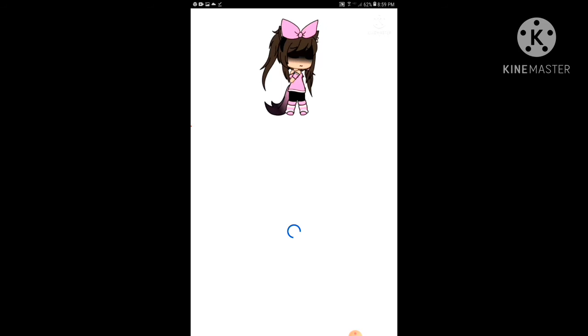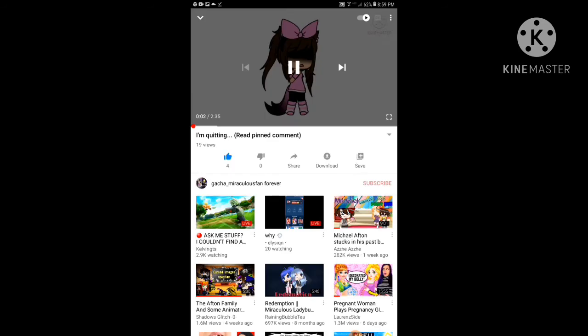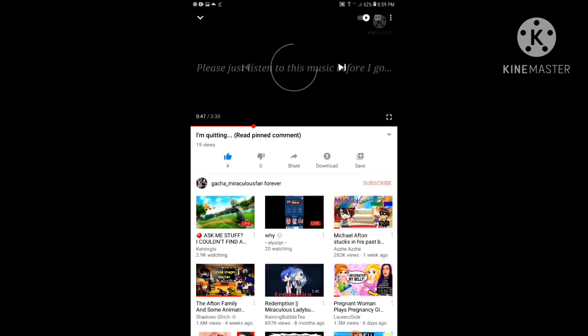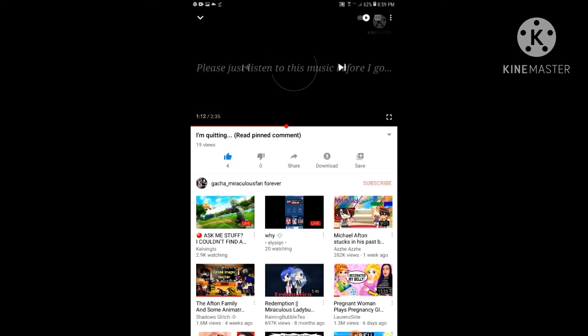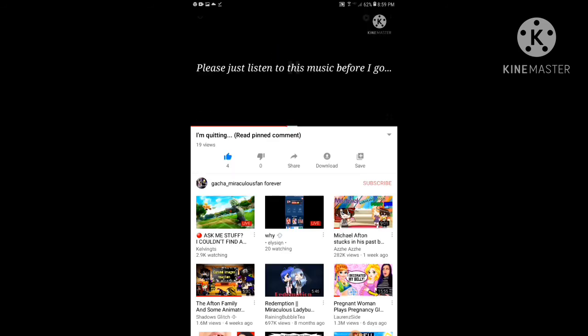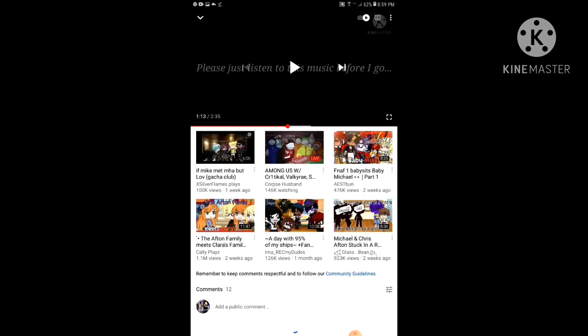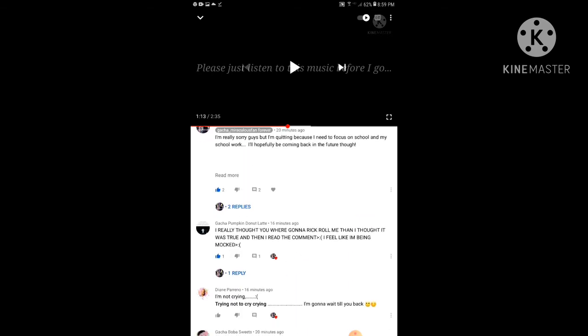But we are going to fast forward a bit. Hold on, wait, wait, wait, no, no, no, no, no. We're going to read comments.